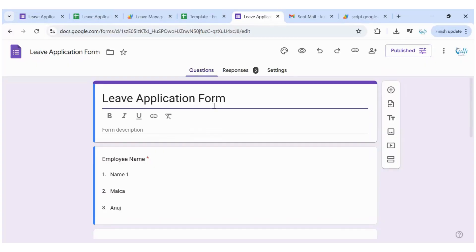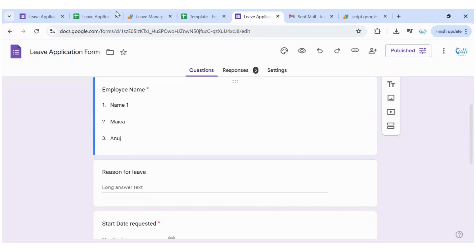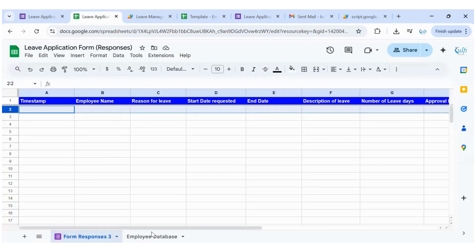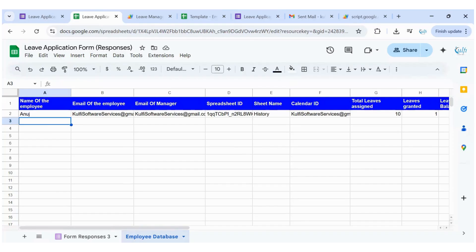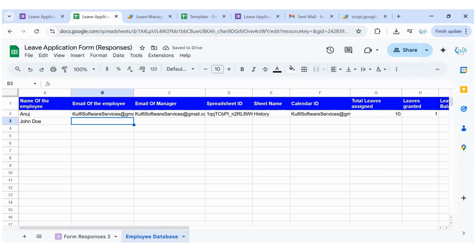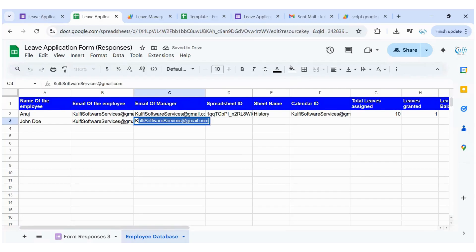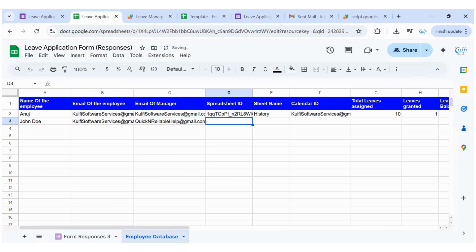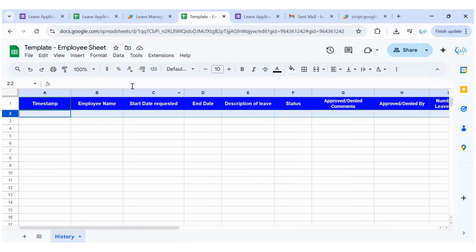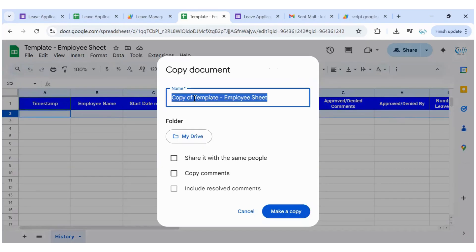This is the leave application form. Before we do anything else, I want to show you how easy it is to add an employee. I'm going to my employee database and I'll add an employee — the name is John Doe, and for the email of the employee I'll use my email address, and for the email of the manager I'll use another email address.